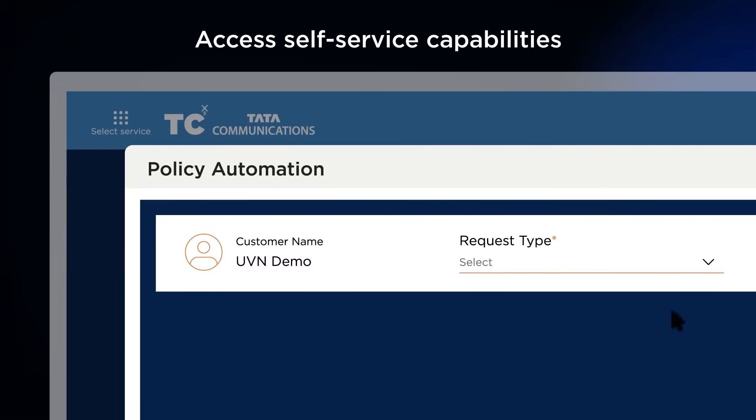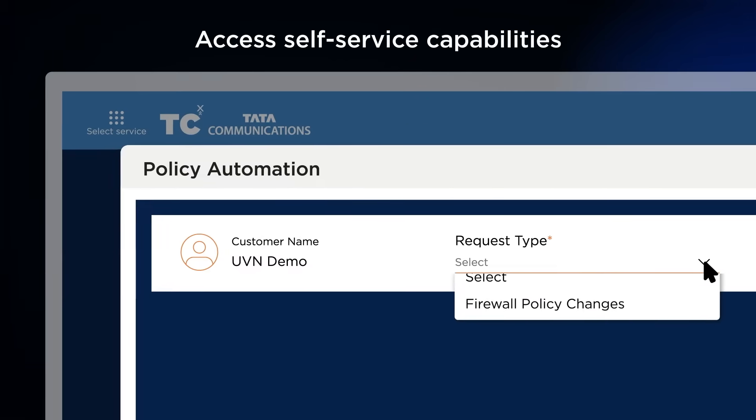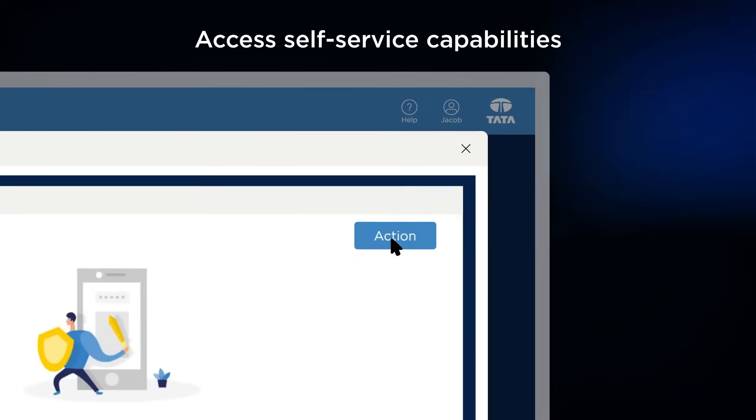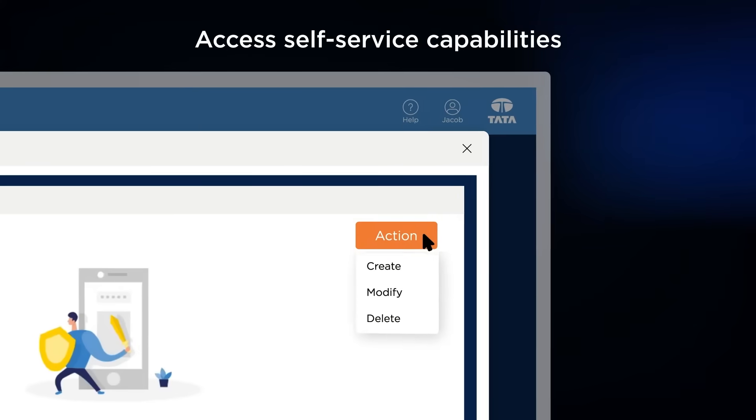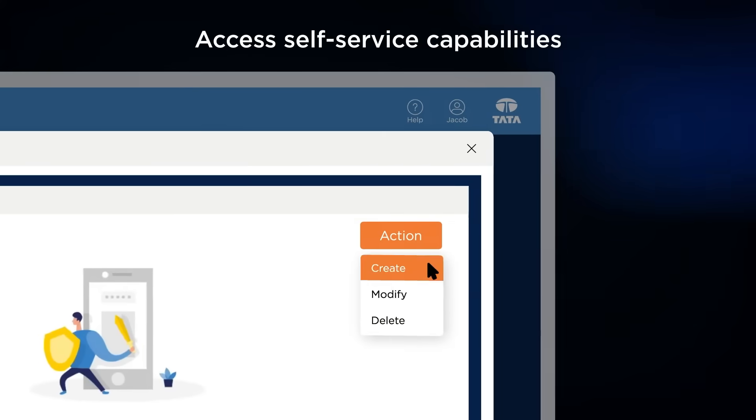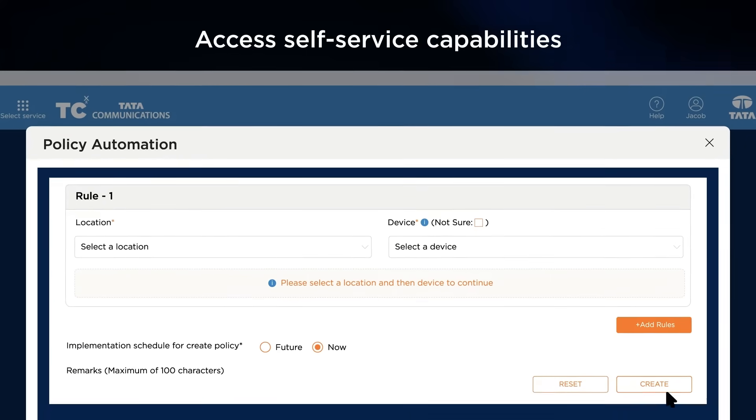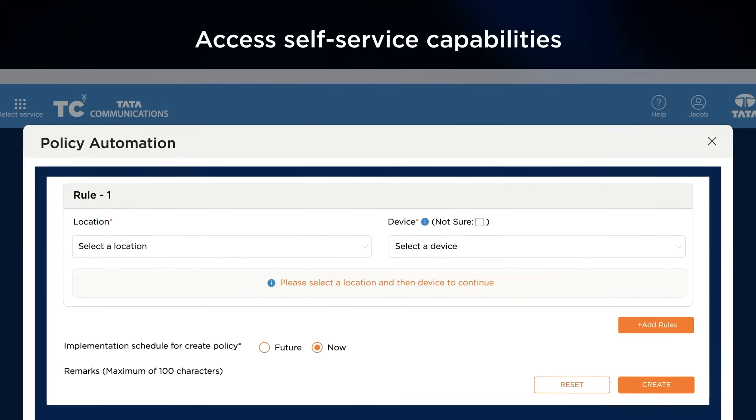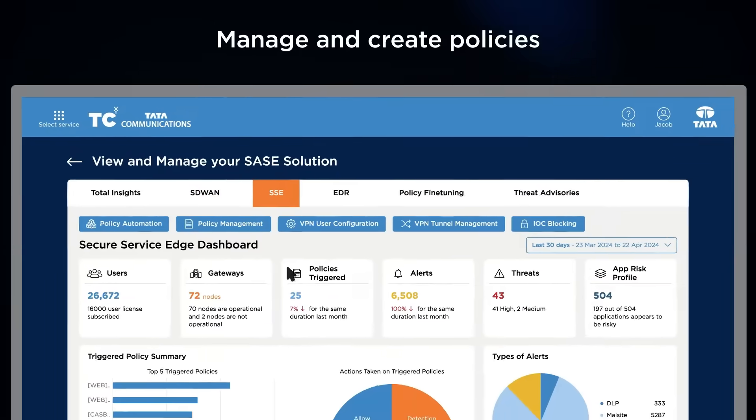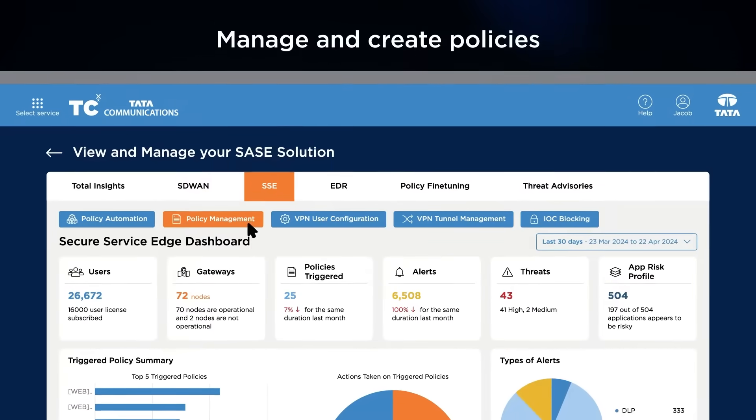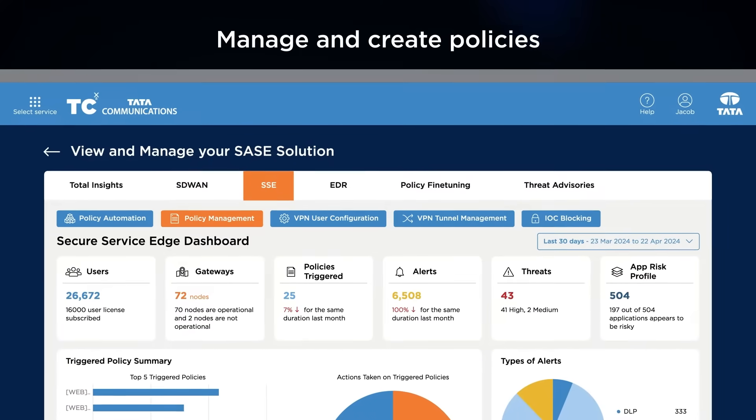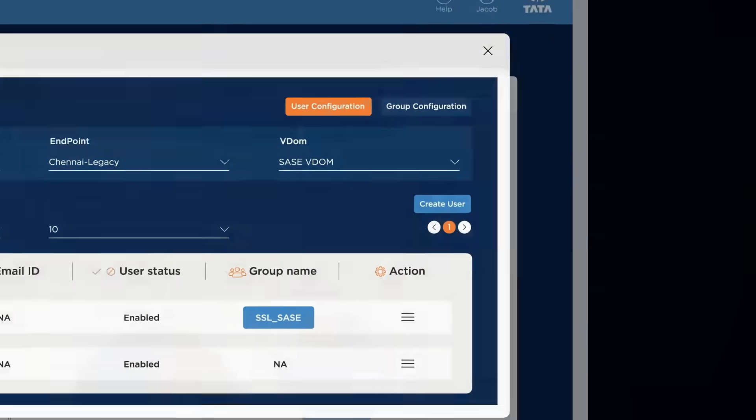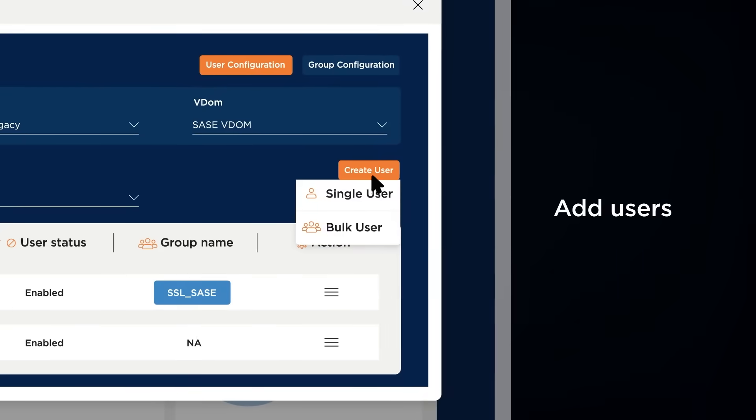If you are someone who likes to be more hands-on, we provide a suite of self-service functionalities which enable you to create and automate policy changes, manage existing policy configurations, or even add new users.